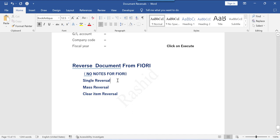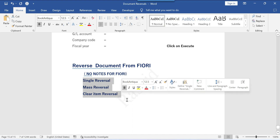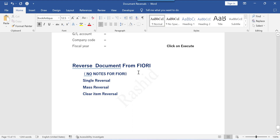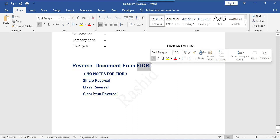Welcome back. In previous sessions, we learned how to reverse a single document, mass reversal, and cleared items reversal. All these steps we did from SAP GUI. Coming to this session, we are going to understand this from Fiori.